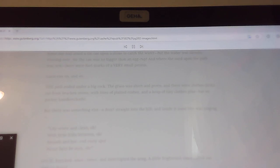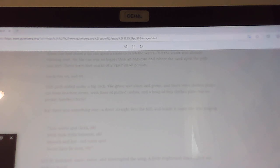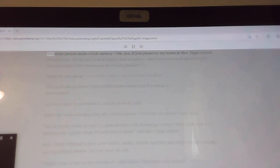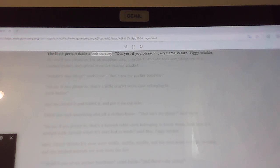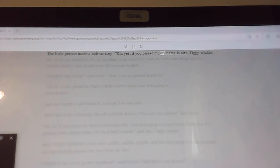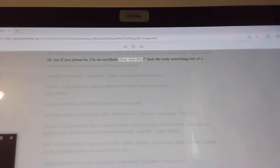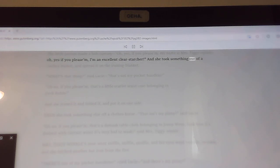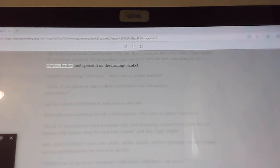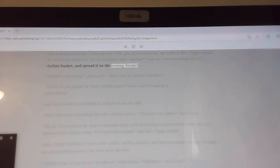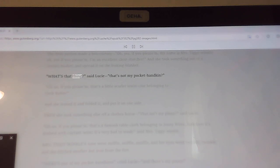Who are you, said Lucy? Have you seen my pocket handkins? The little person made a bob curtsy. Oh, yes, if you please am, my name is Mrs. Tiggy-Winkle. Oh, yes, if you please am, I'm an excellent clear starcher. And she took something out of a clothes basket, and spread it on the ironing blanket. What's that thing, said Lucy, that's not my pocket handkin.